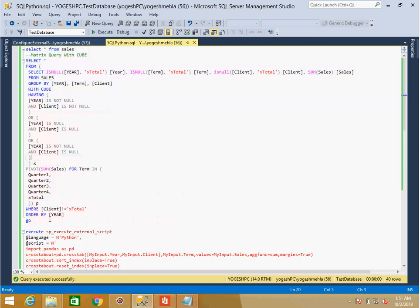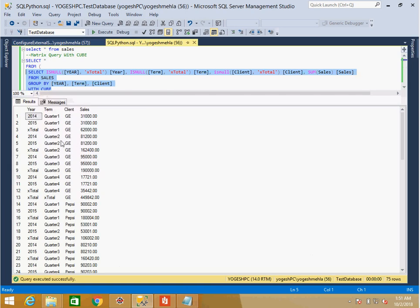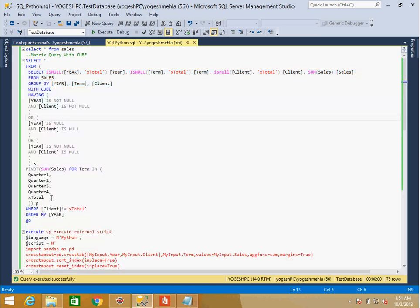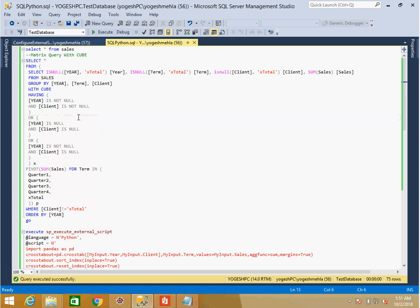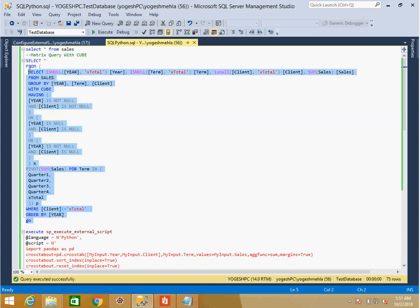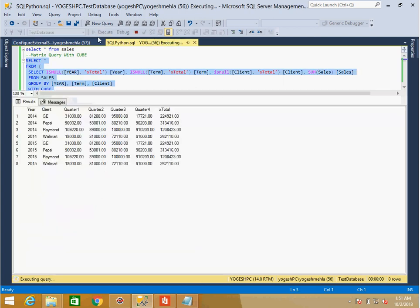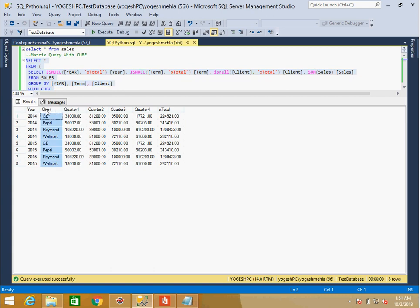Looking at the SQL query — even if you haven't done pivot before, just look at the size of it. First I need to do a CUBE operation to get all kinds of totals and groupings. Once I have the cube output (year, quarter, client, sales, total), I then have to use PIVOT to transform the data. The cube aggregates all dimensions, and then pivot reshapes the output.